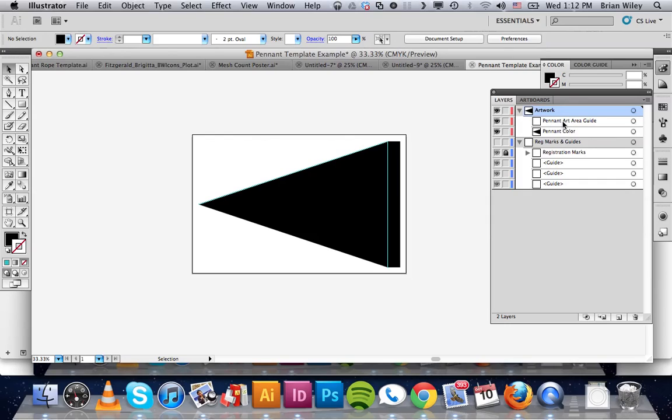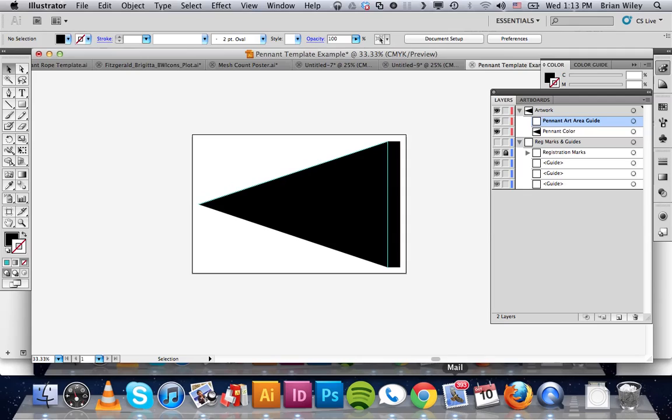The one you do need to pay attention to is the pennant art area guide. Right here you can see it's still lit up. As I toggle it on and off that's where your artwork needs to fall.